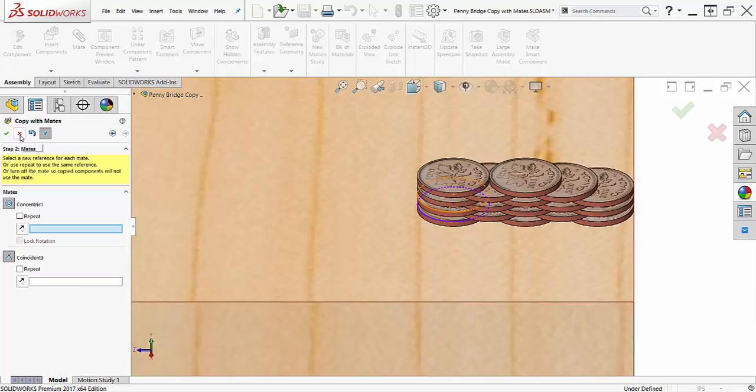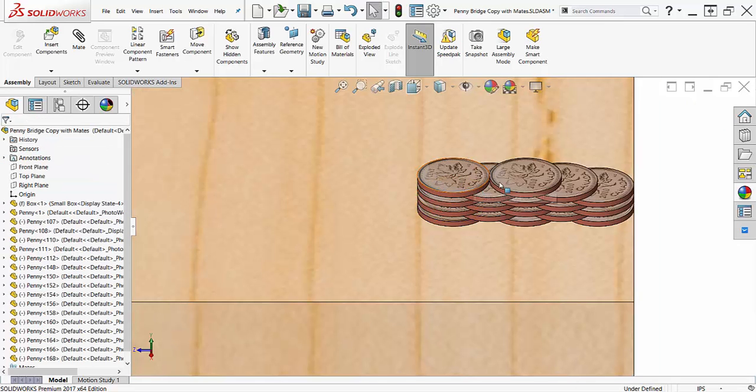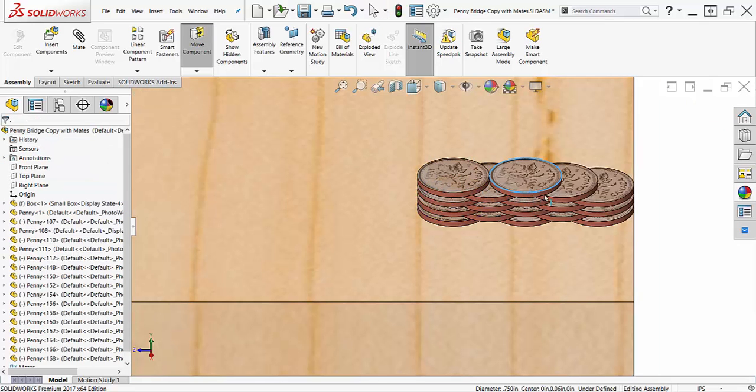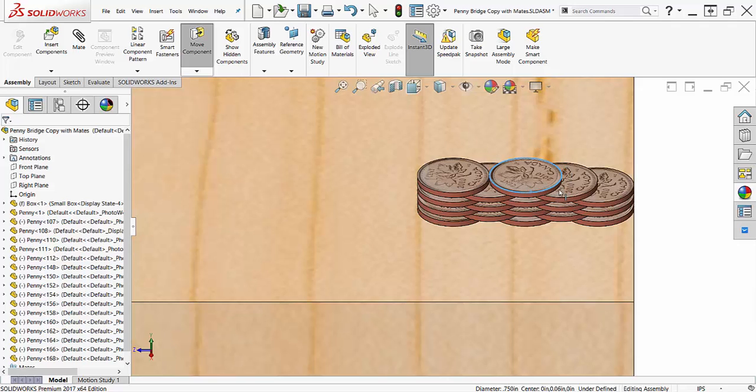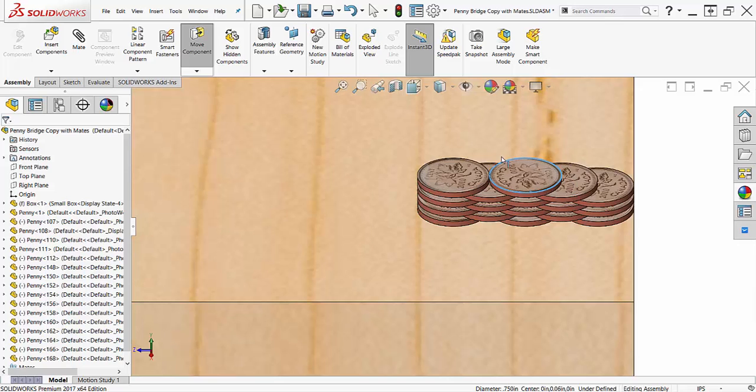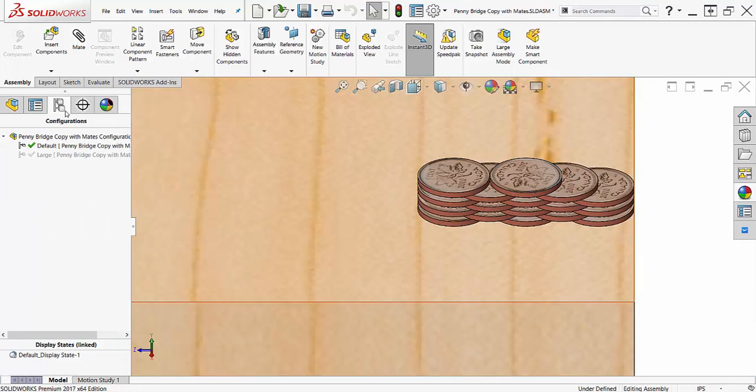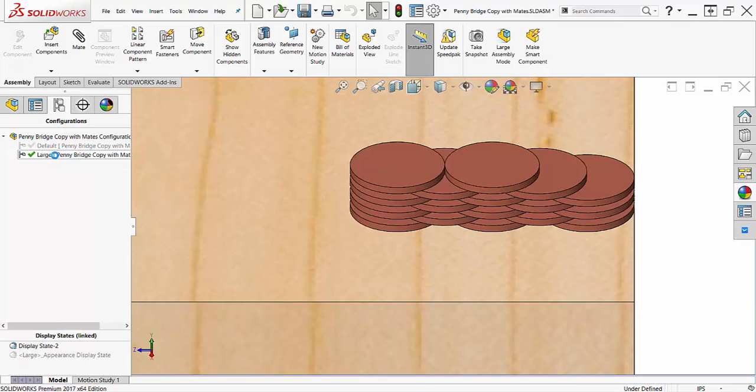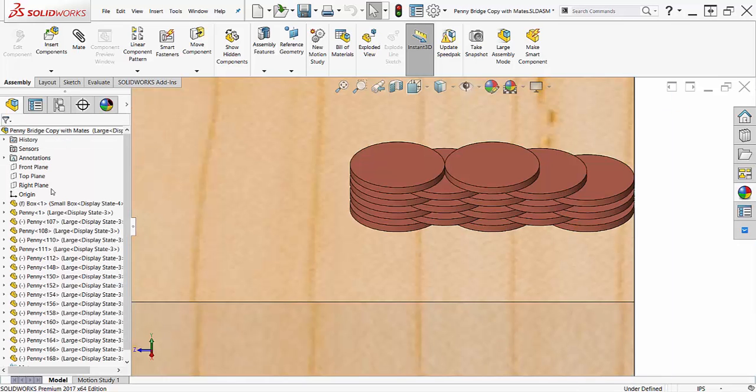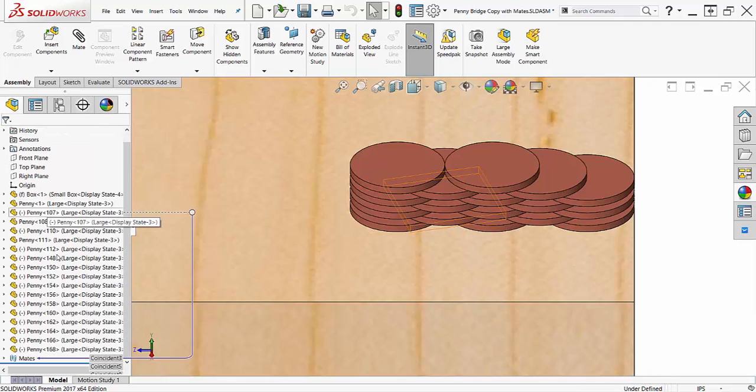This method will allow me to move any component independently of the rest by changing the mate or utilizing any degrees of freedom like the rotation of this coin. These mates will allow the structure to be maintained if I change the coin size because the mates are referencing the face and the faces will just move as the coins change size.